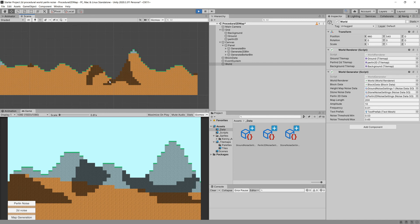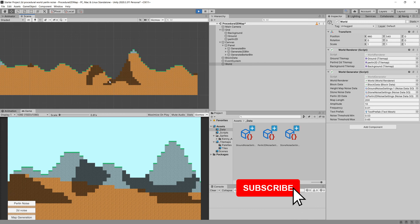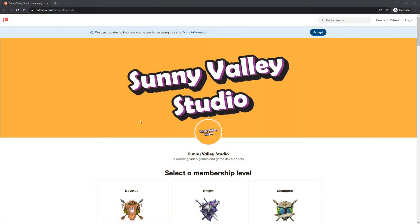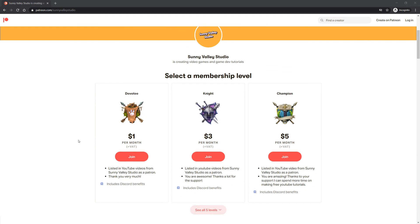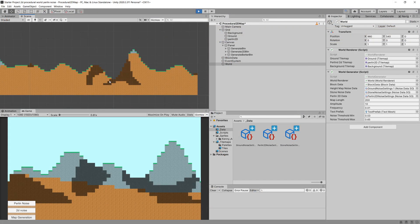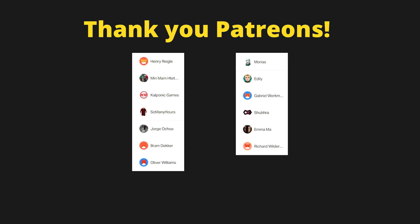Thank you very much for watching the tutorial. If you enjoyed it, leave a like, leave a comment, and subscribe. If you want to support me, check out my Patreon as well as the link to my Udemy course on creating a 2D shooter game. I really appreciate your support, and thanks a lot to all the patrons — thanks to you I'm able to create these tutorials. Take care.